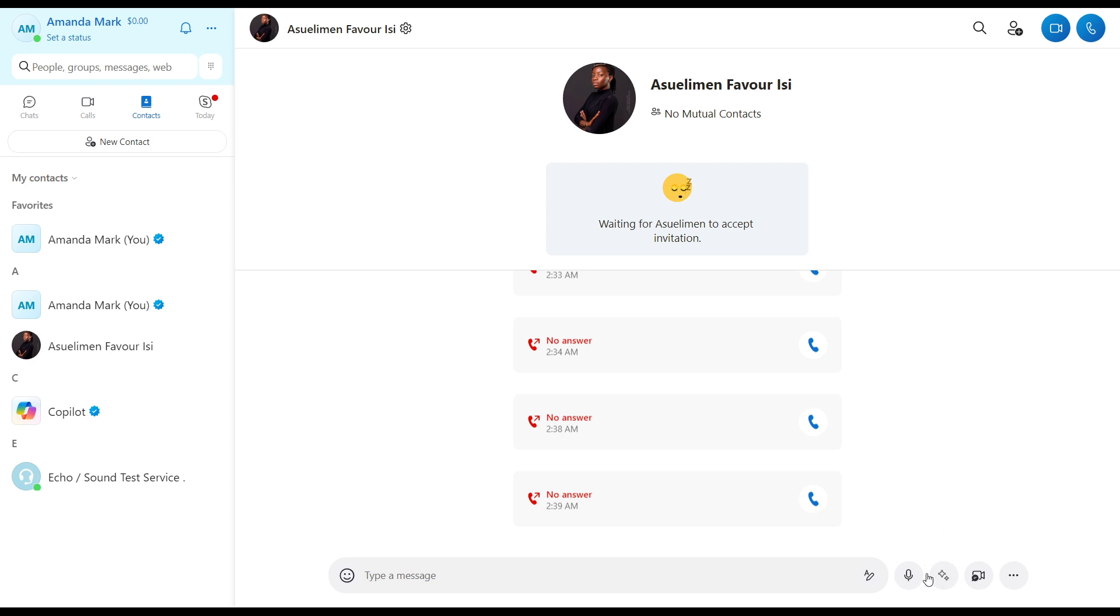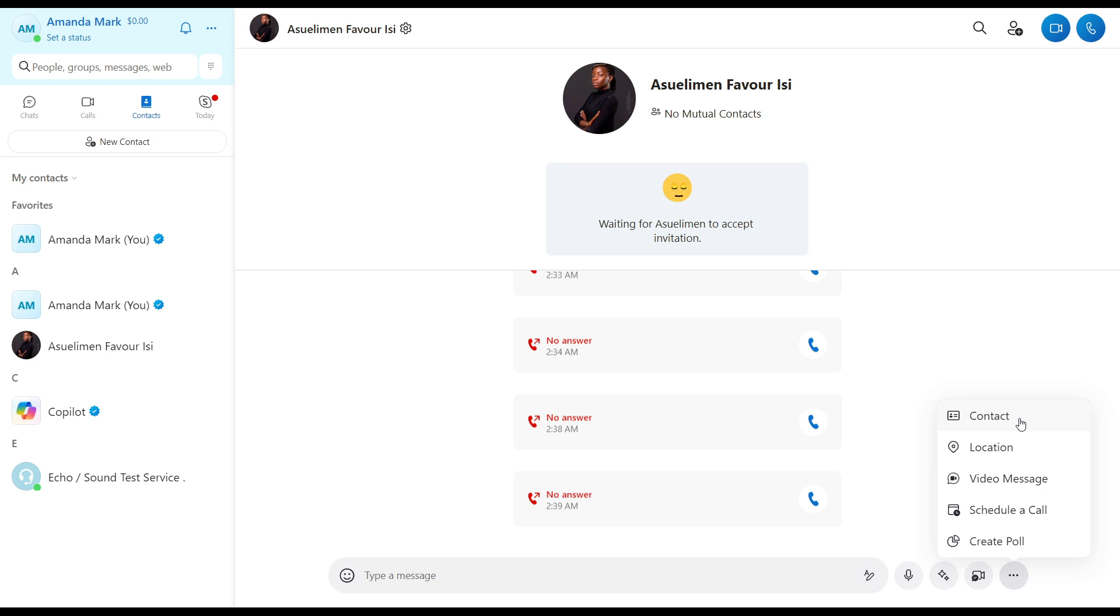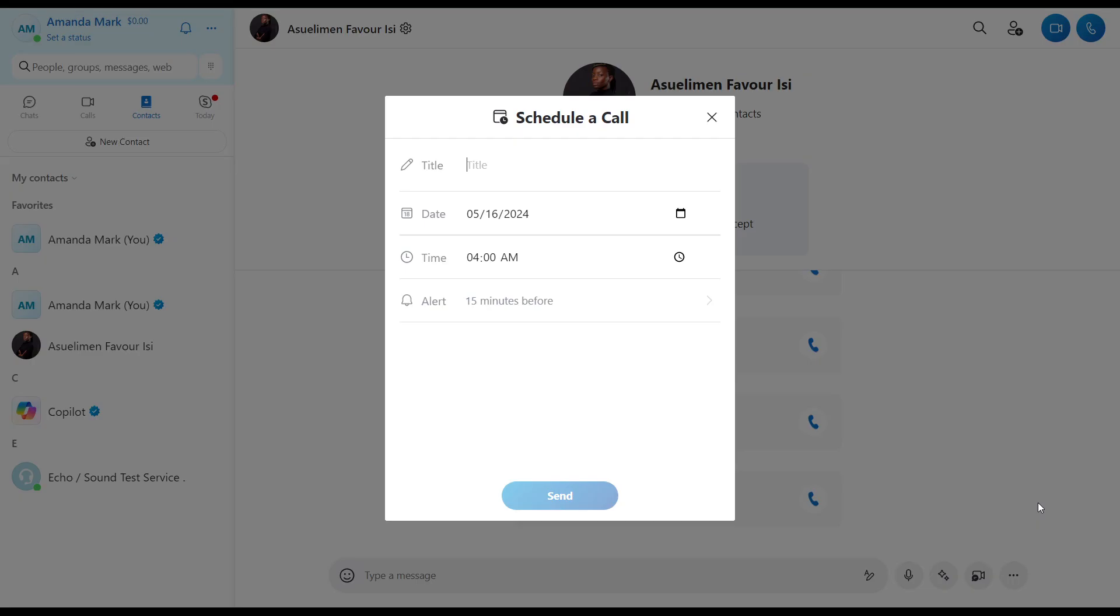All I have to do is to head over to the bottom right corner of my screen. I have these couple icons, so click on the three dots menu and you have this option that says Contact, Location, Video Message, and Schedule a Call, and Create a Poll. So go ahead and click on Schedule a Call.